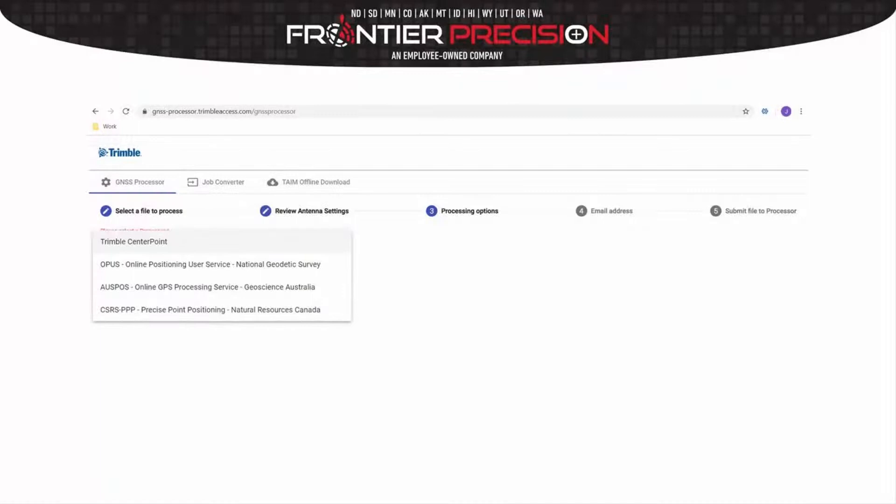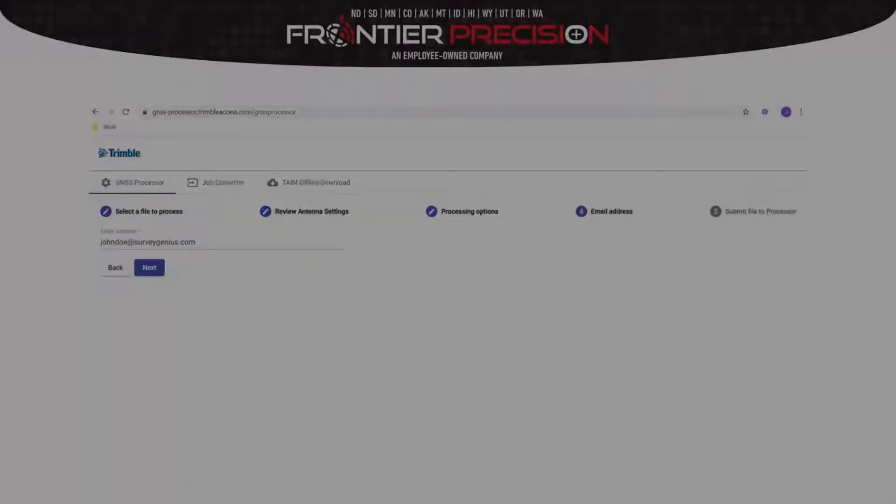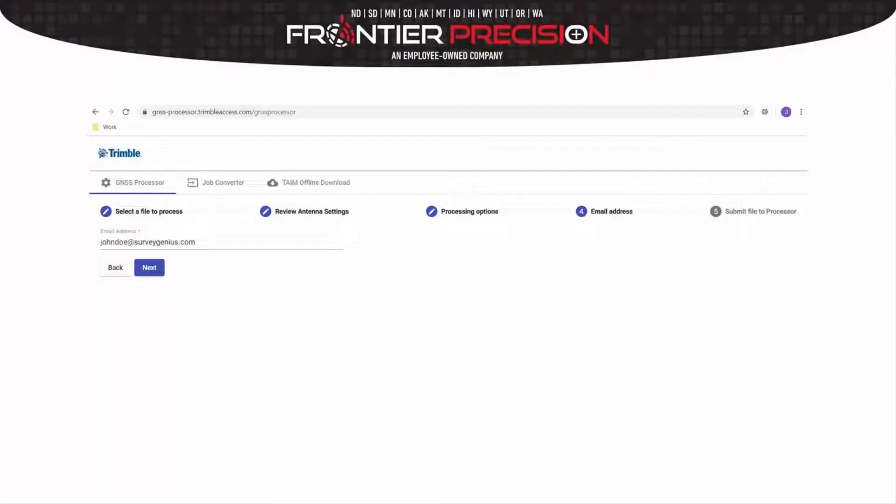You can now select your processing service from the list. The final step is to put your email address in and hit Next.